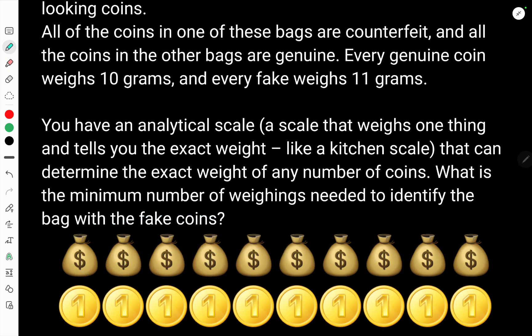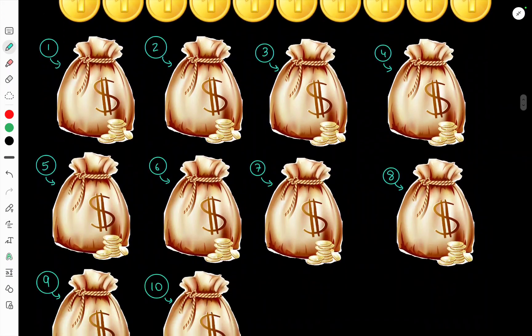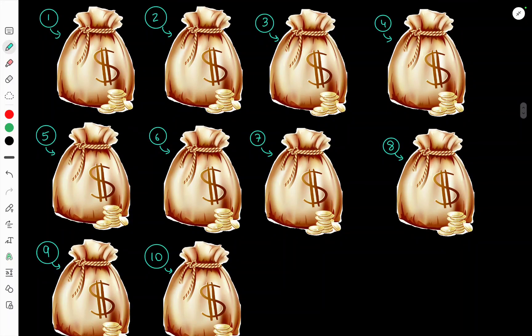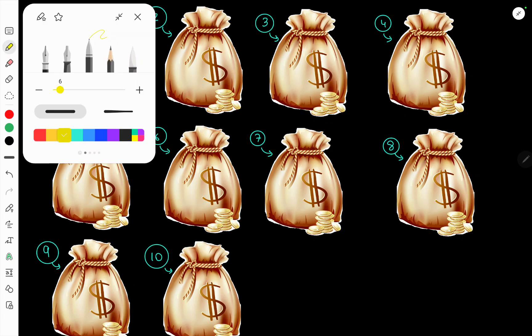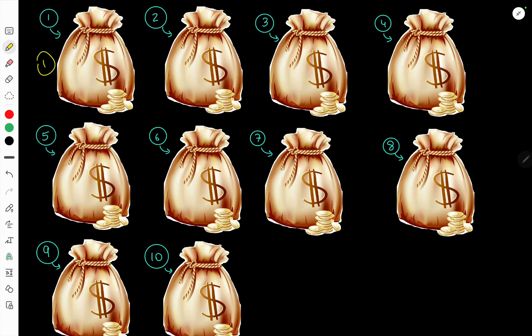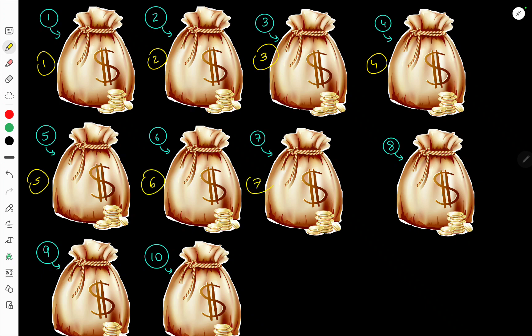The way we're going to do this is number the bags one to ten. The really smart solution to this logic problem comes from the fact that we have 10 coins in every bag. What if we took one coin from the first bag, two coins from the second bag, three coins from the third bag, and so on — taking however many coins as the number on the bag.